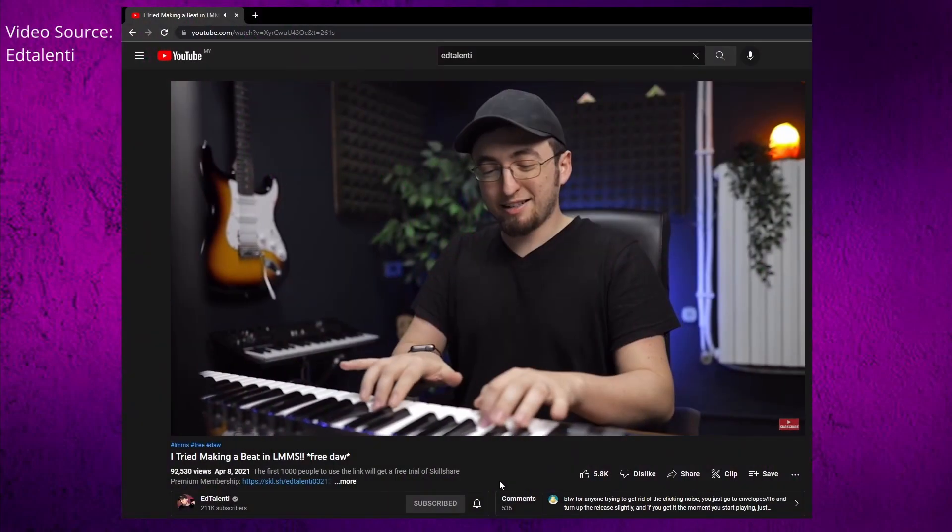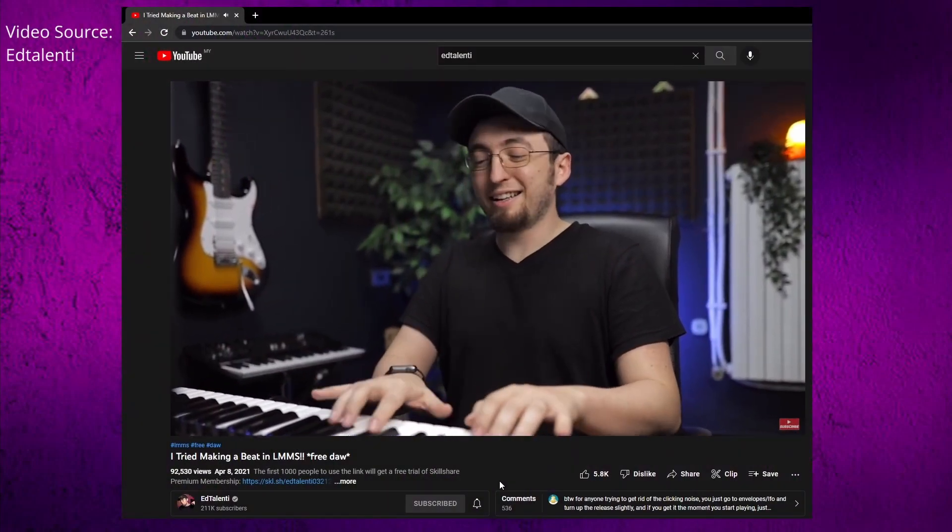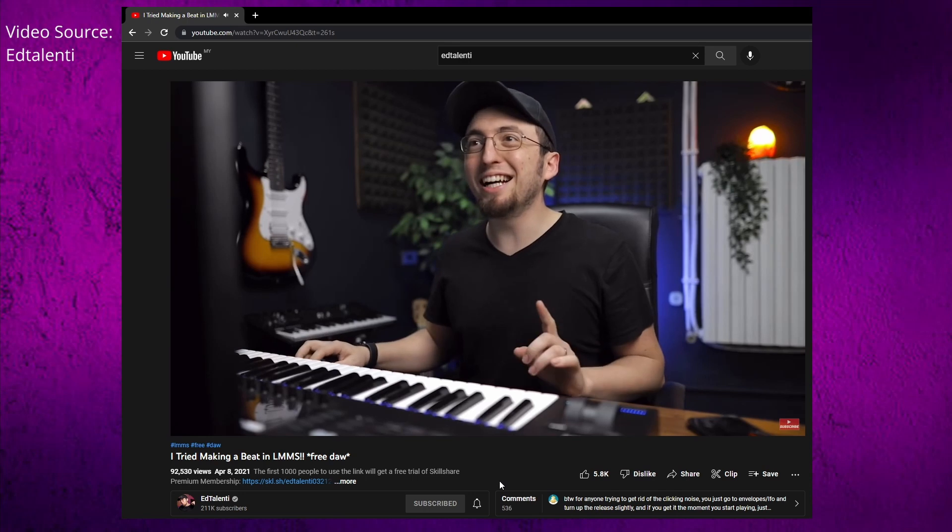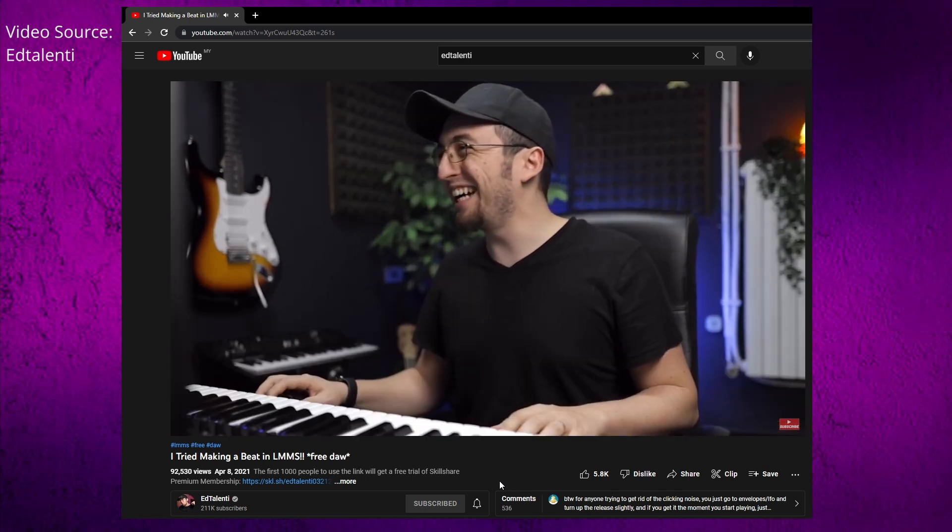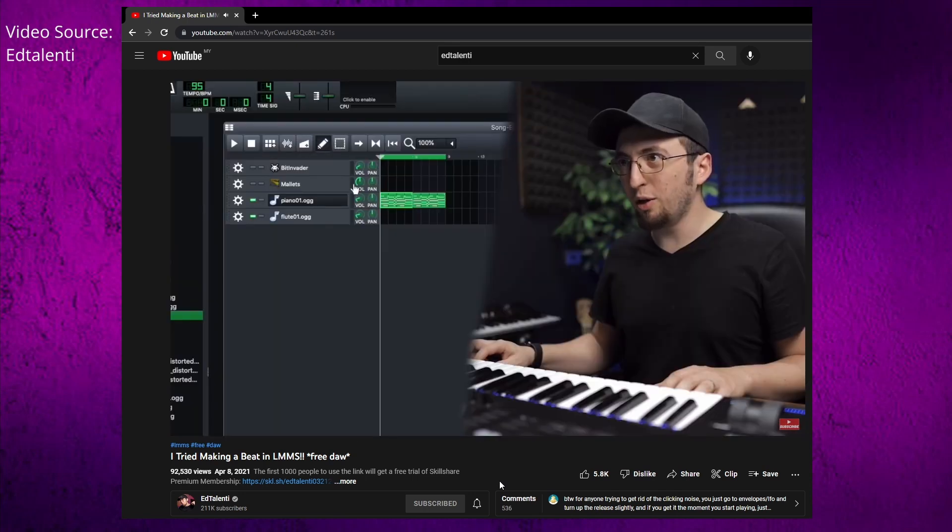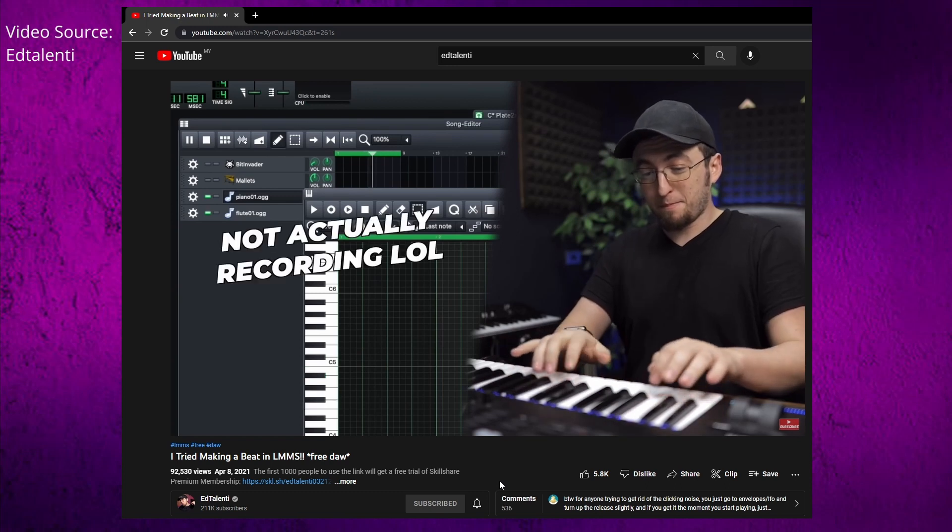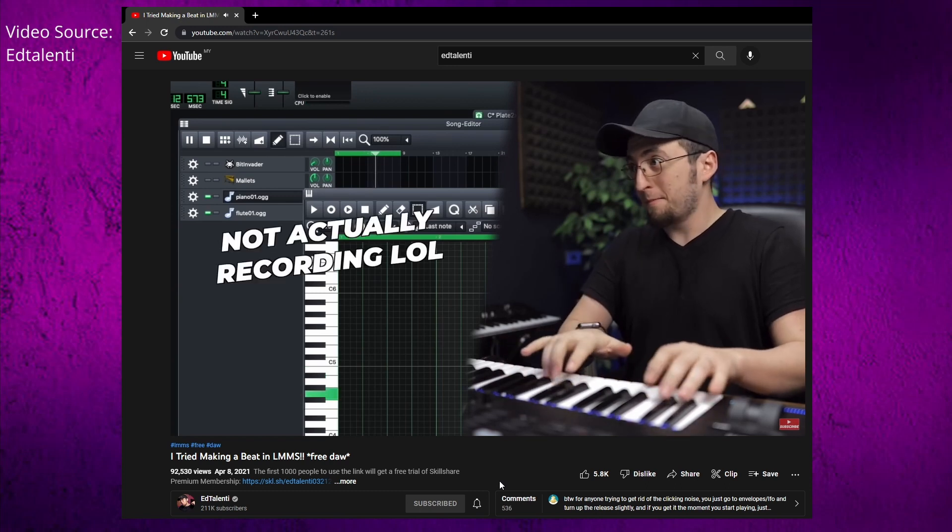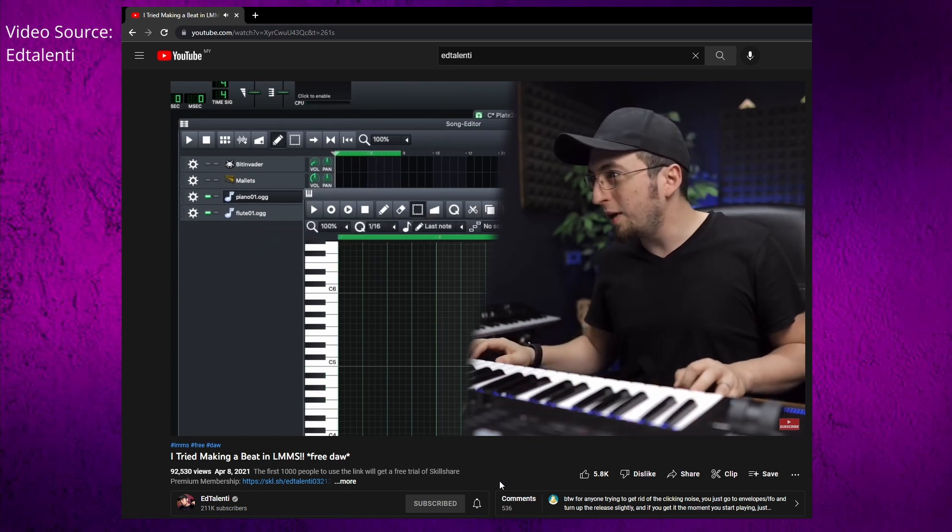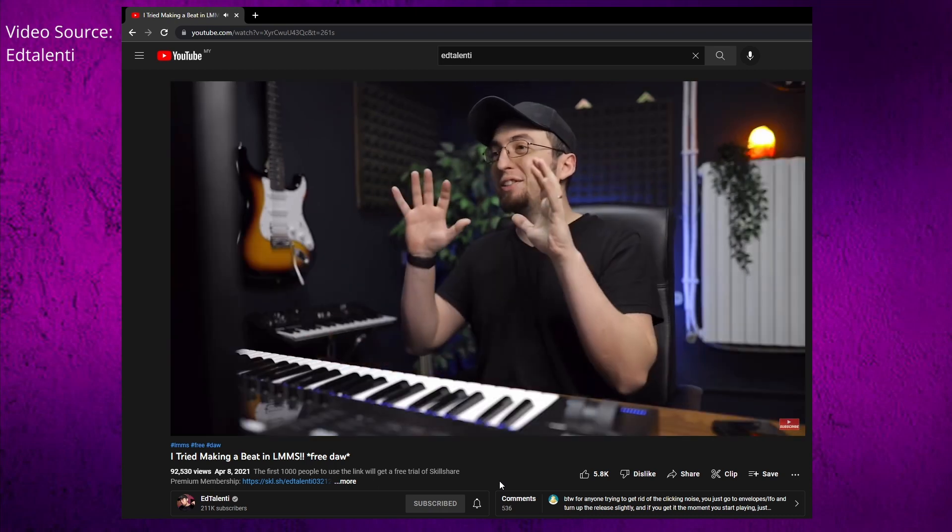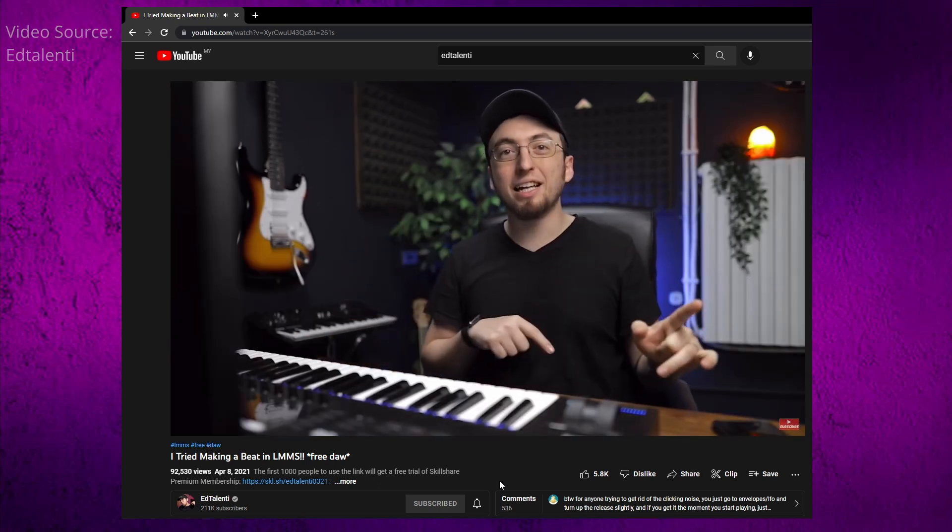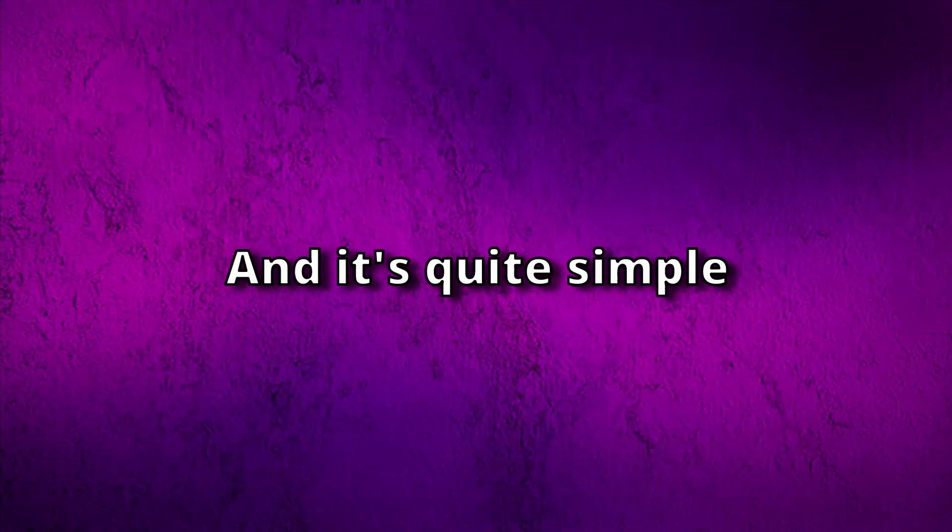I found out there's a lot of amazing producers such as Edtalenty or Kyle Beats. When they use LMMS for the first time, they didn't know they can listen to the tracks that were made before and record it. Hold on, what is it doing? Oh, I get it. So when you record inside a certain instrument, it doesn't play the other instruments. Well, that's annoying.